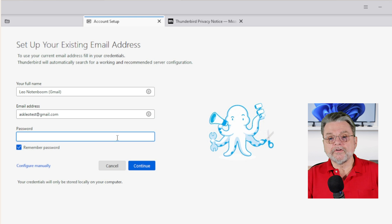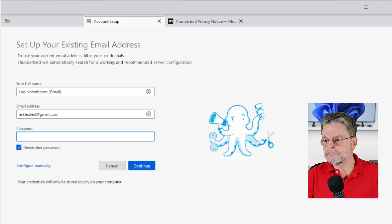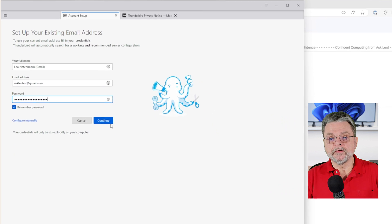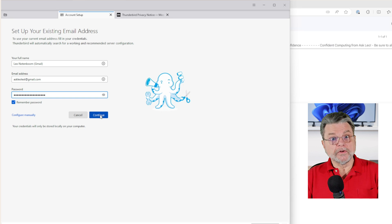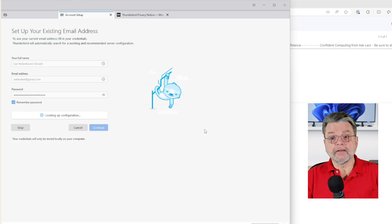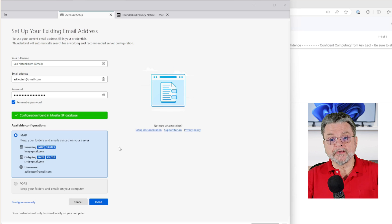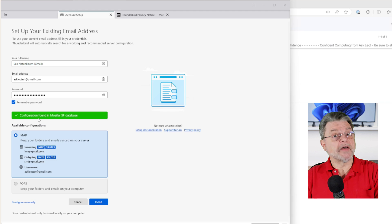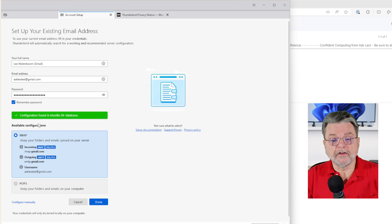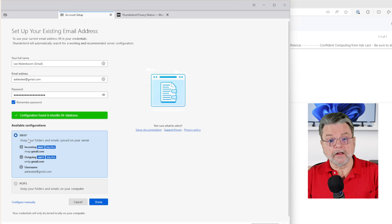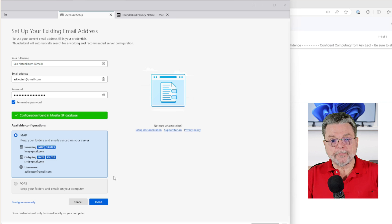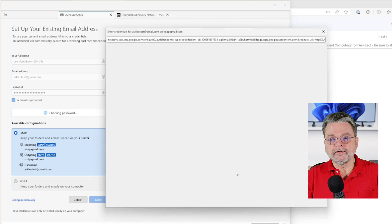And we're going to get the password for that right in there. We remember the password so that we don't have to enter it again next time we try and get email. You can see that configuration was found in the Mozilla ISP database. It knows how to do Gmail, and in fact it's got IMAP all ready to go. So we'll click on Done.